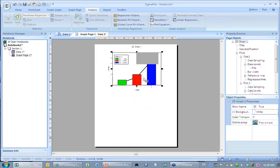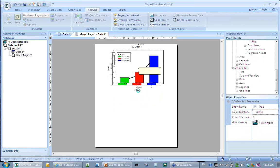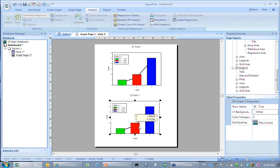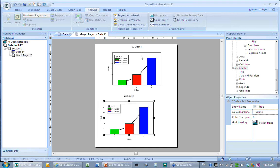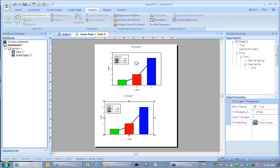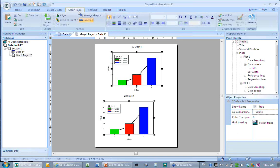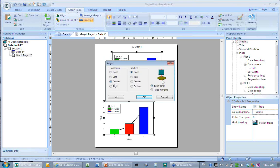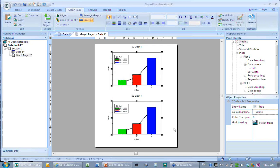Let's make a copy. I do Control-C, Control-V, and I've made a copy of that graph. You might want the same graph but with different data. Now they're not aligned, so I click both graphs to select them, go to Graph Page, select the align feature, and choose center alignment — it aligns my graphs for me.